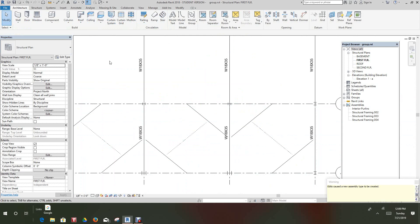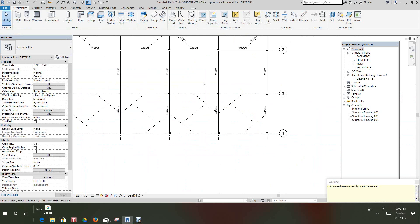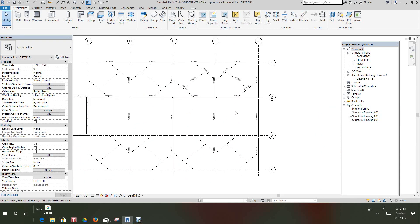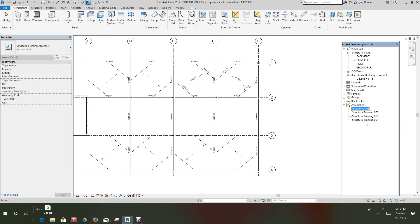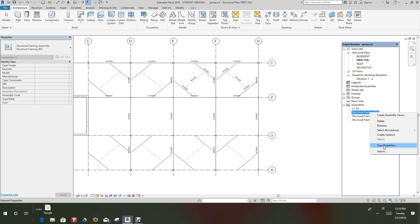What happened here is we basically created these new assemblies. That message is saying a new assembly was created — that's fine. What we need to do now is go in and rename these to identify them. Let's rename our original one — we'll call it C1 through E2. And let's rename this one C3 to E4.